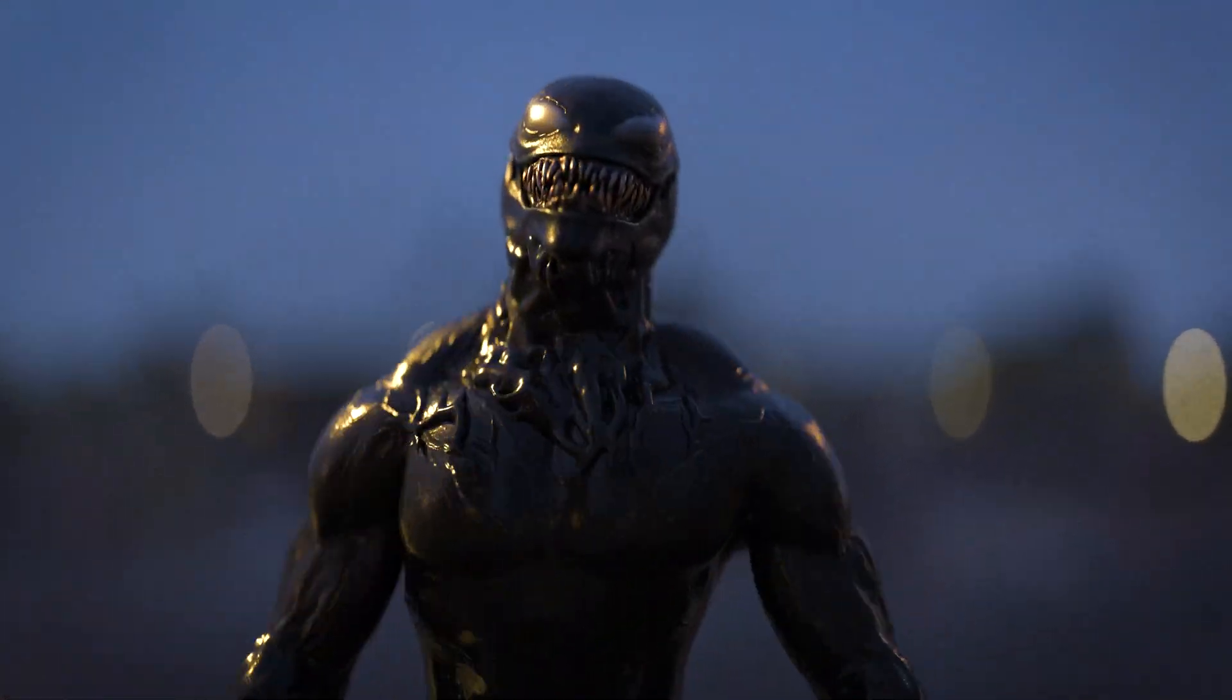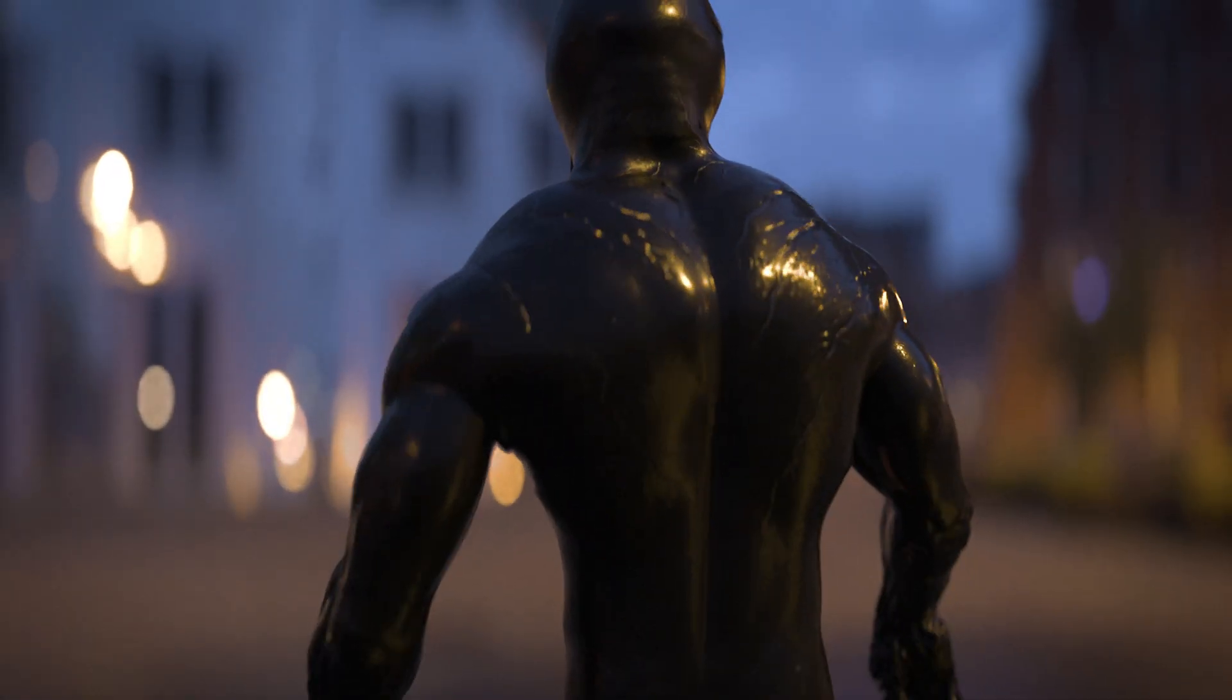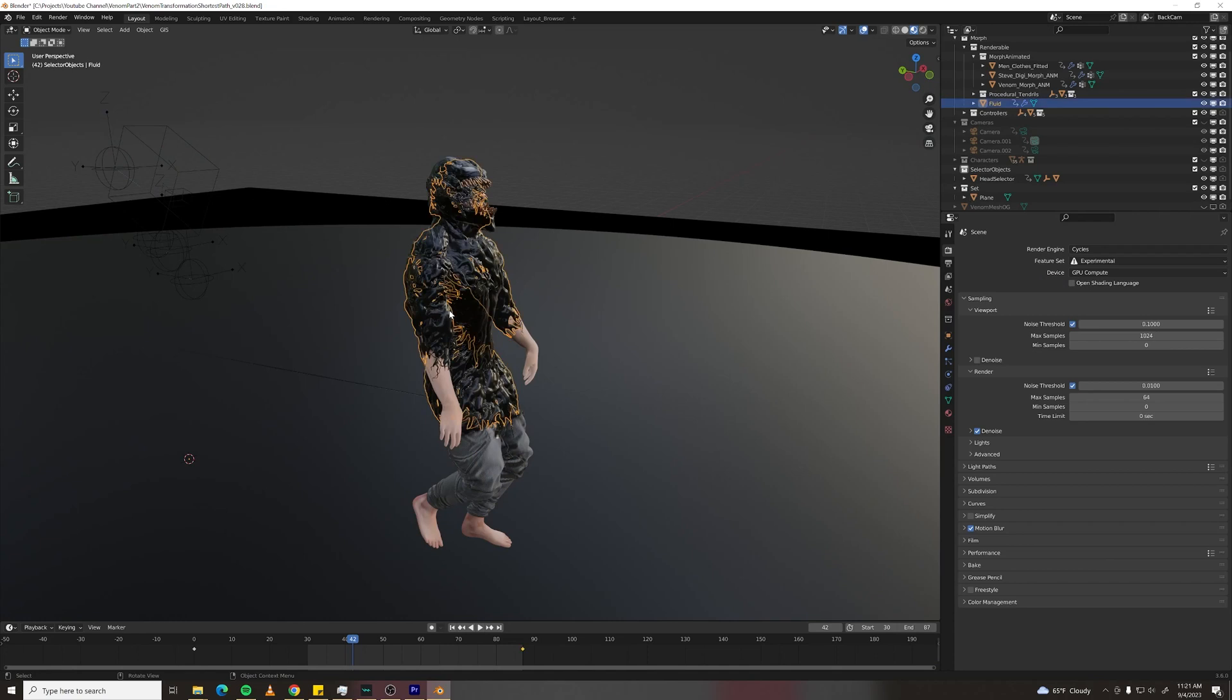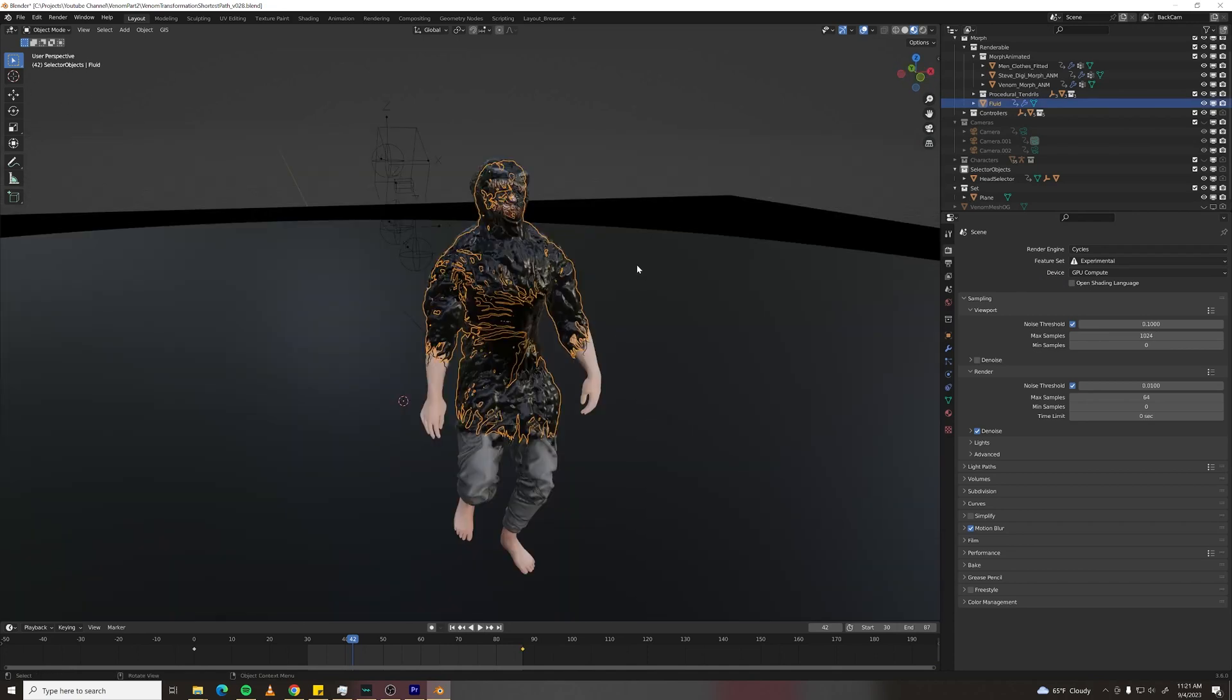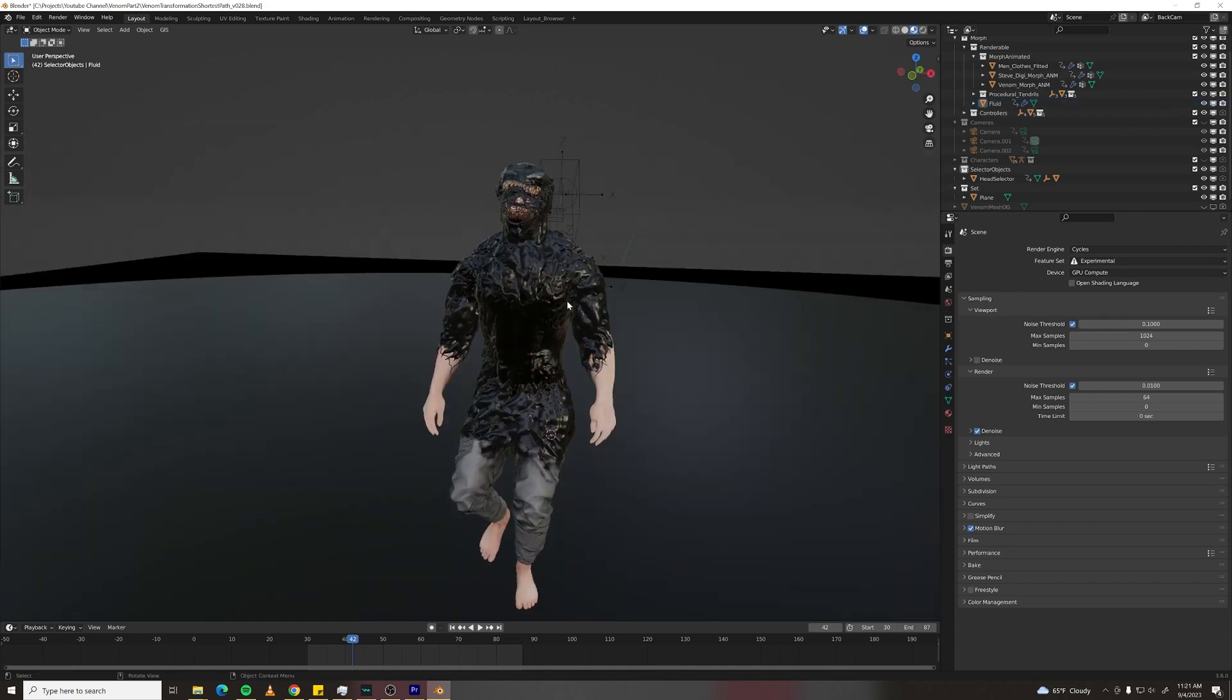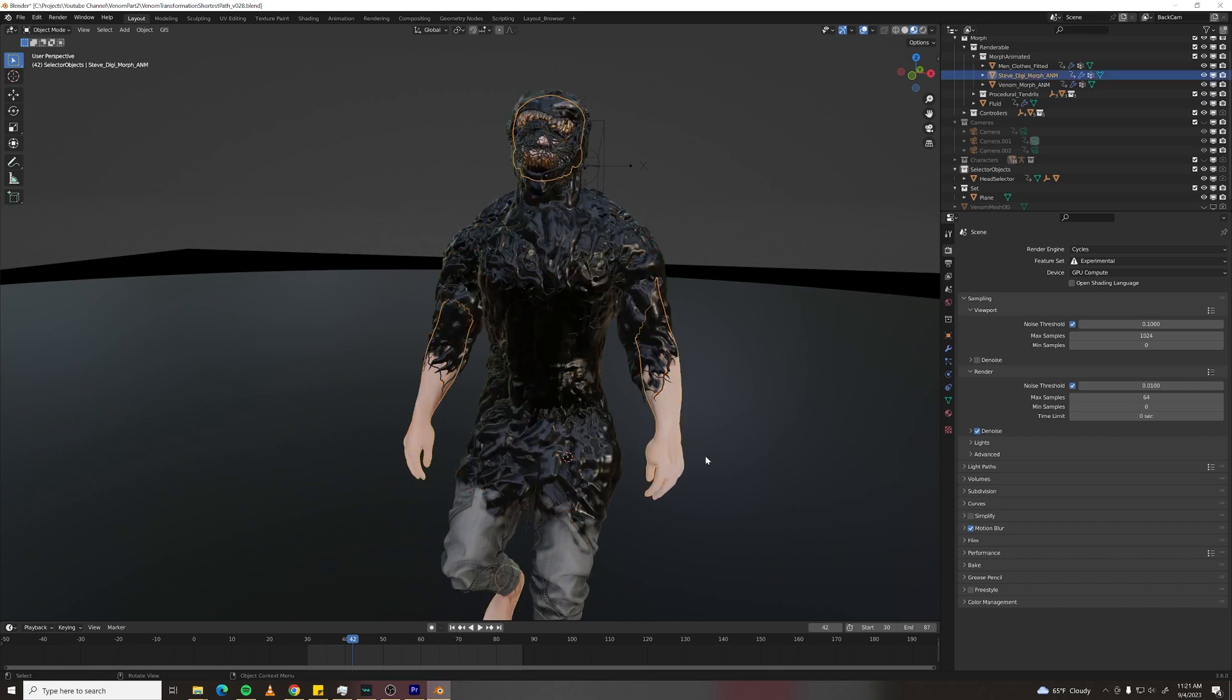Welcome to another Venom tutorial where I'll show you how I created this Venom transformation effect and break down all the different elements so you can easily create it yourself.